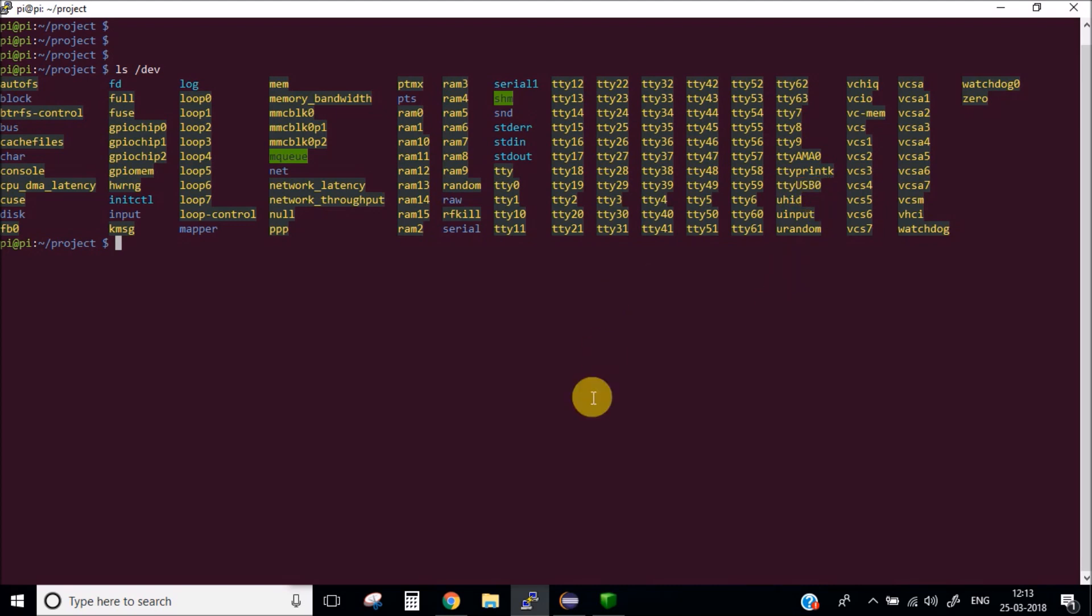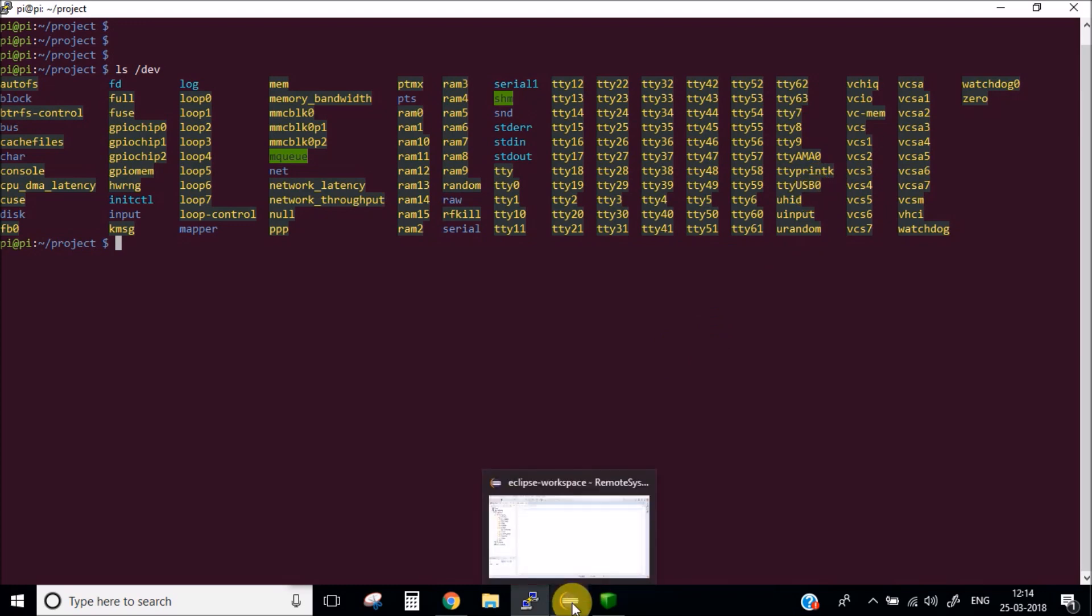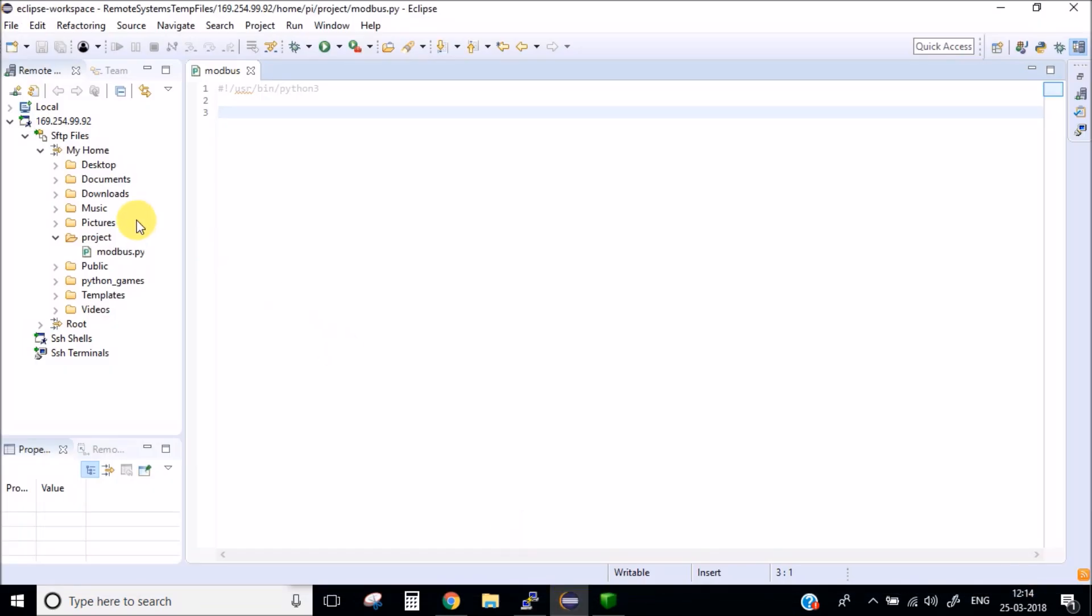Now we will write a simple Python code to get all the values in Raspberry Pi. I will be using Eclipse. I have taken the remote connection of my Raspberry Pi and I have created a simple modbus.py file.